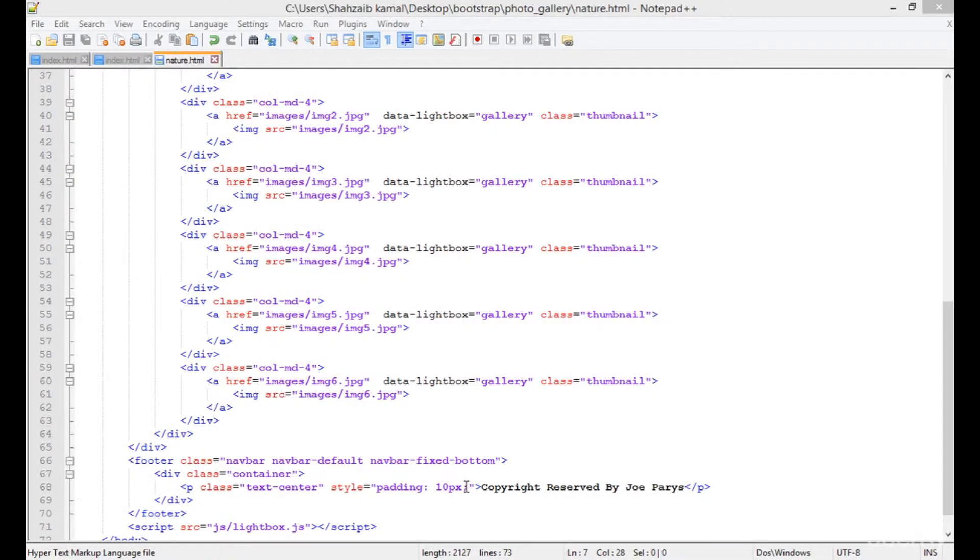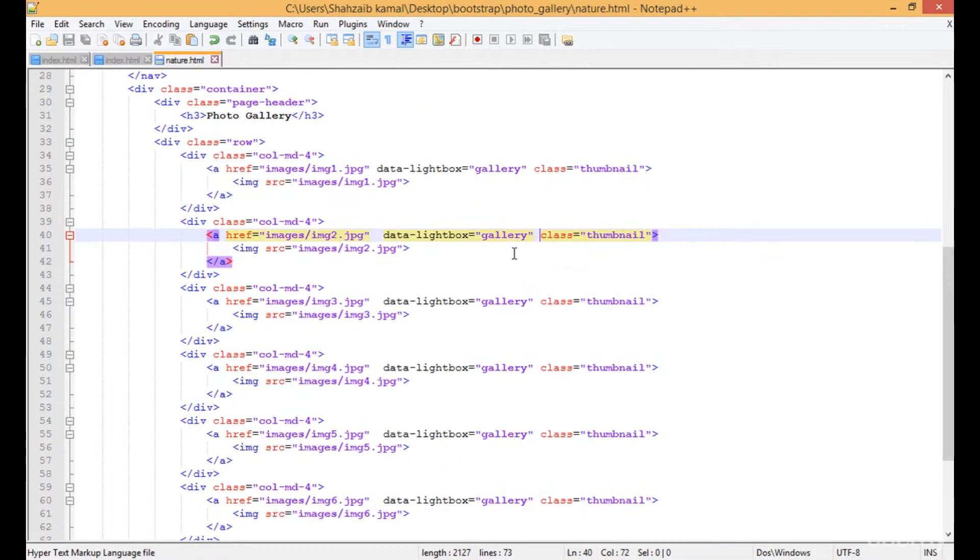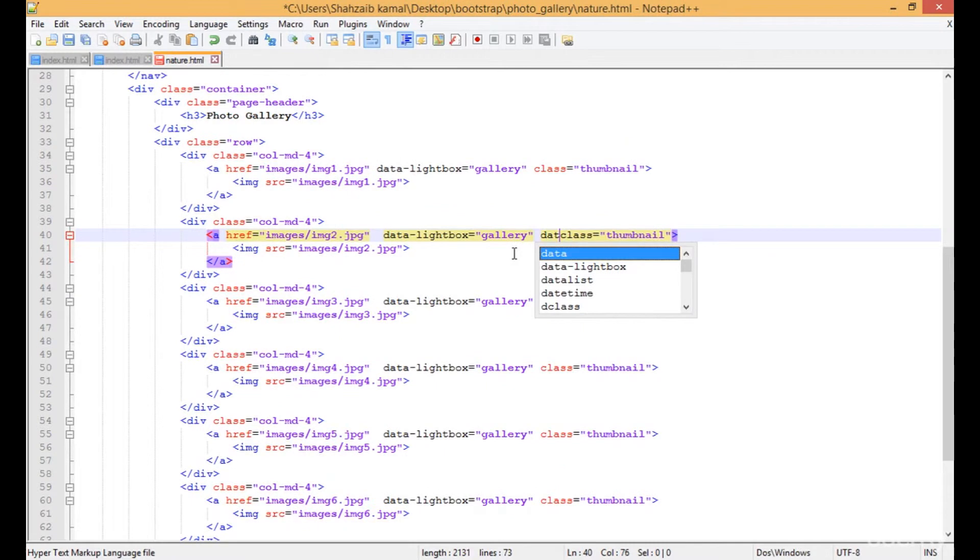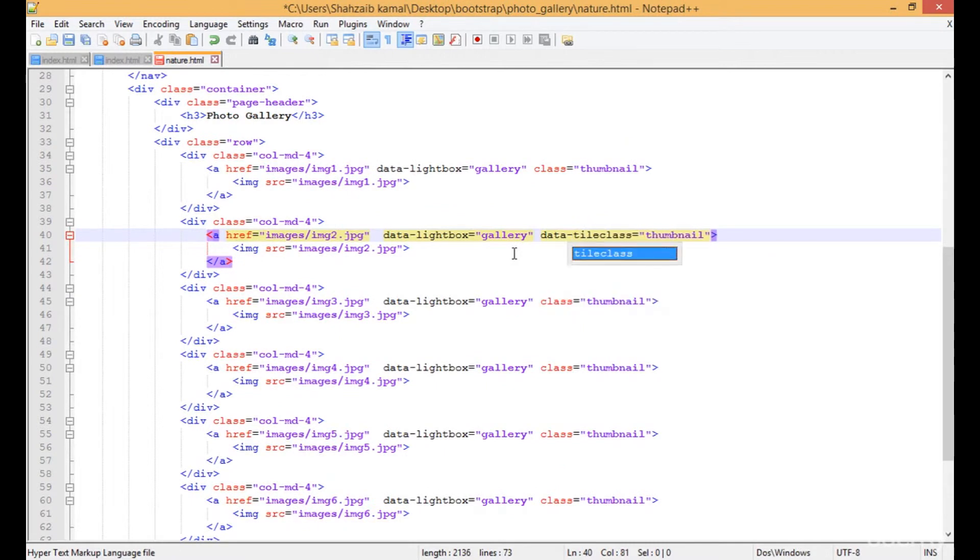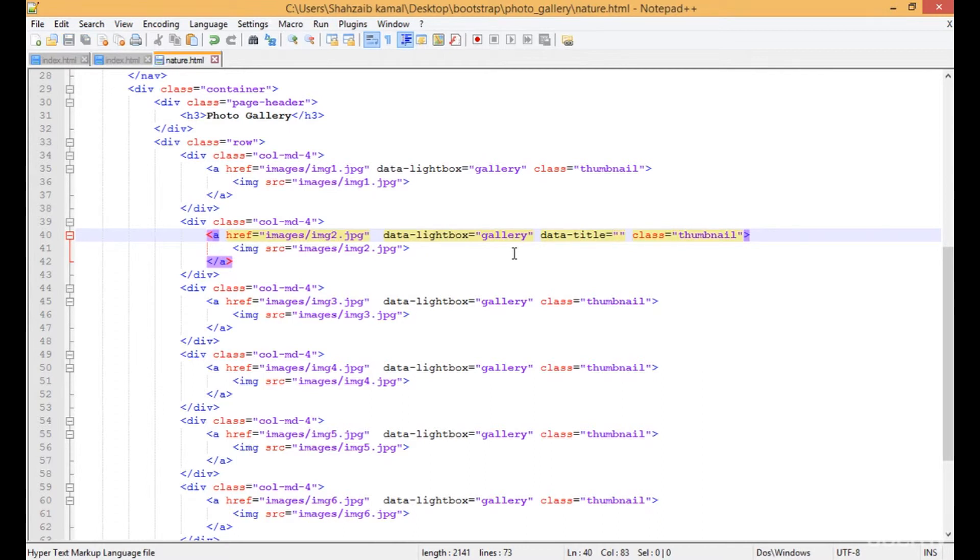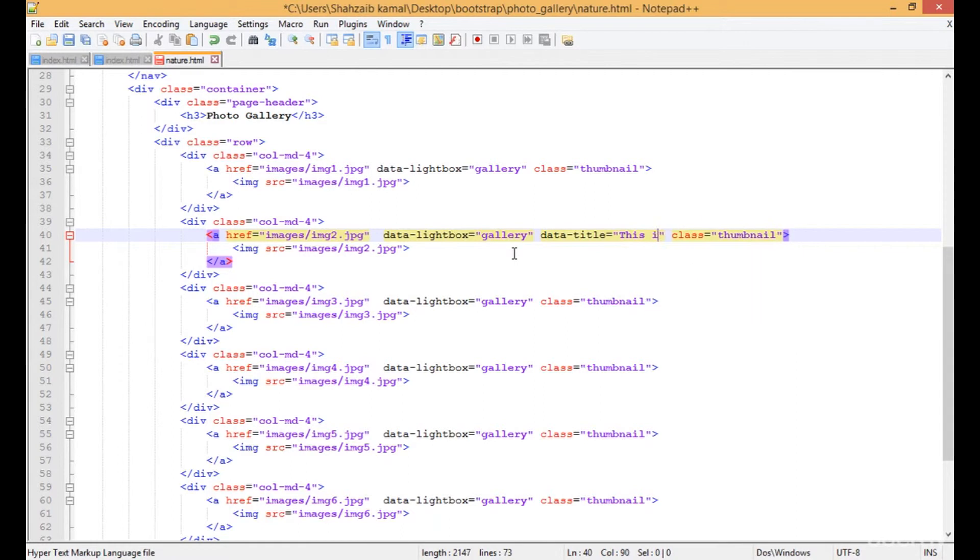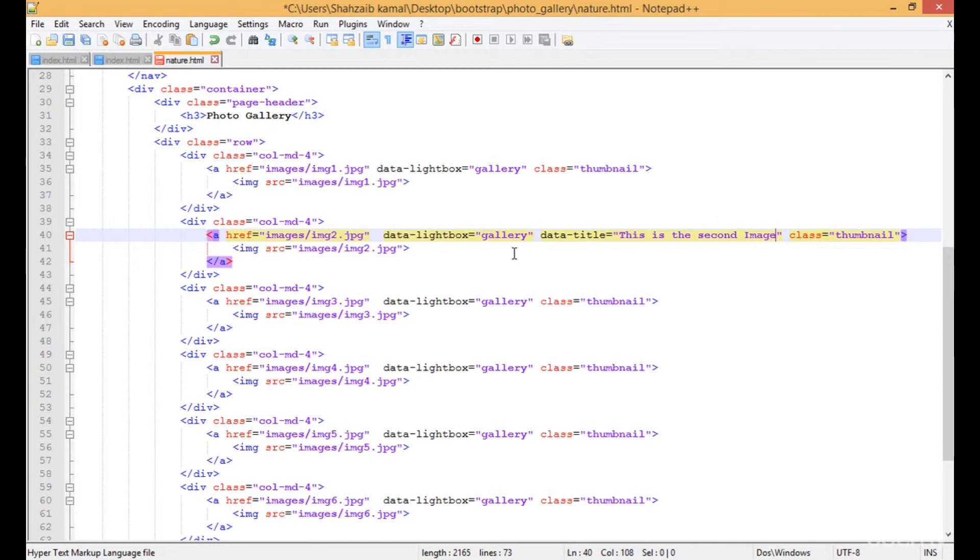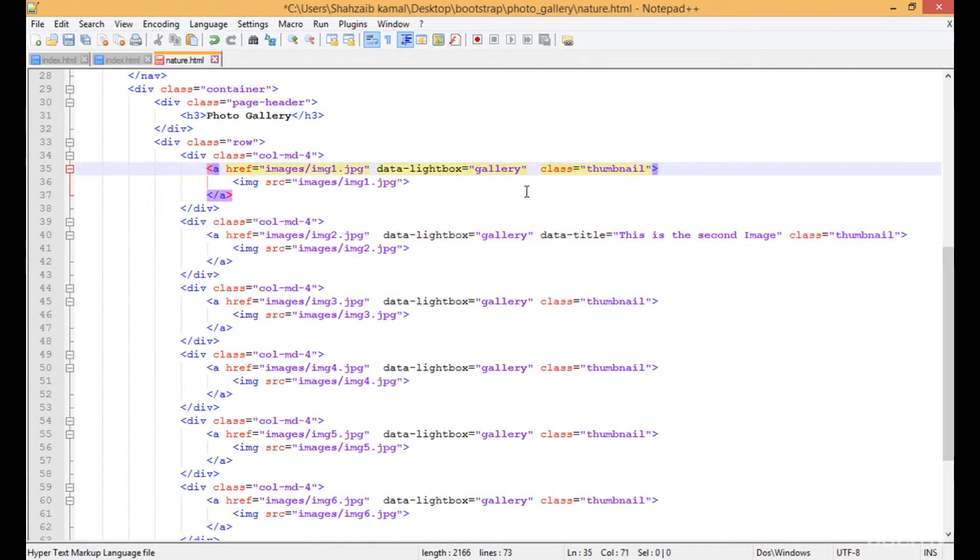Hello and welcome back. The last thing is we can add the content as well. We just need to type the data-title in the lightbox. I'm going to type 'this is the second image.' I can type anything whatever I prefer. Let's paste this.